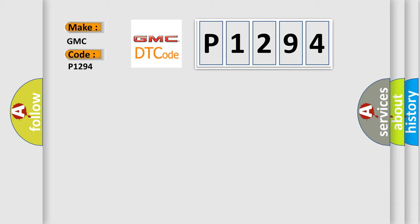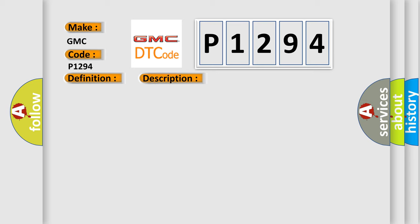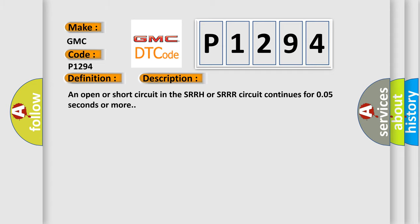The basic definition is SRR solenoid circuit. And now this is a short description of this DTC code. An open or short circuit in the SRRH or SRRR circuit continues for 0.05 seconds or more. This diagnostic error occurs most often in these cases: SRRH or SRRR circuit master cylinder solenoid.